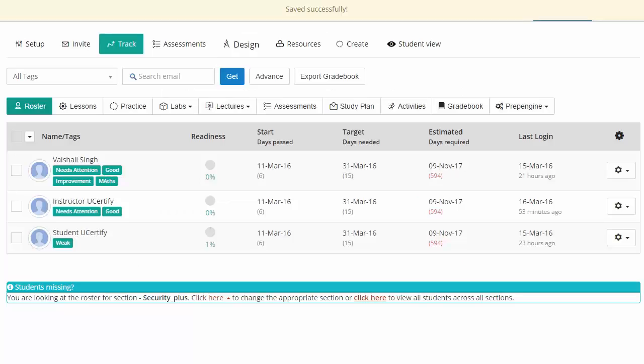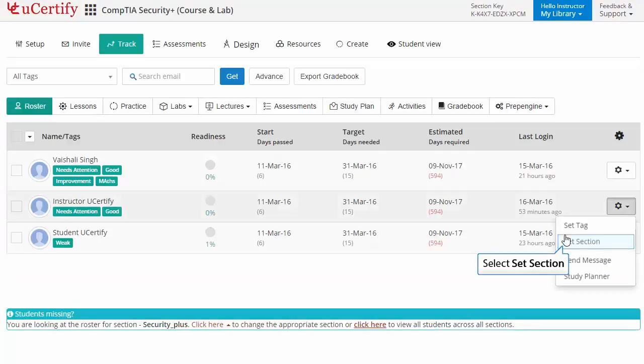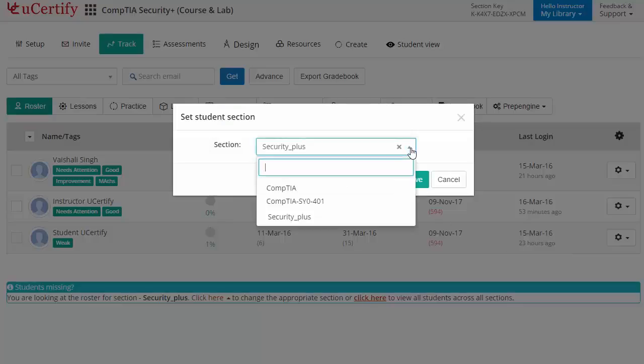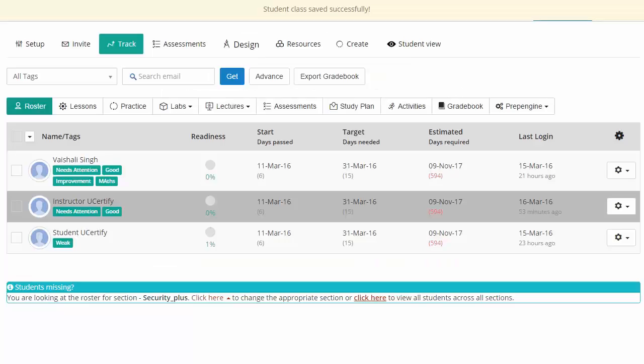You can even change the section of a student by selecting the set section option and choosing the desired section. Once you're done, click save to lock your preferences.